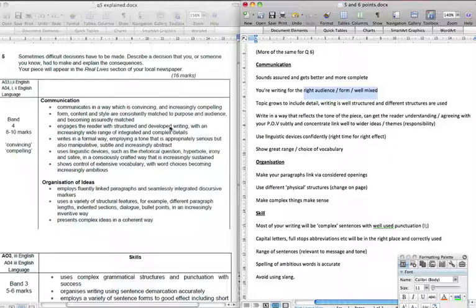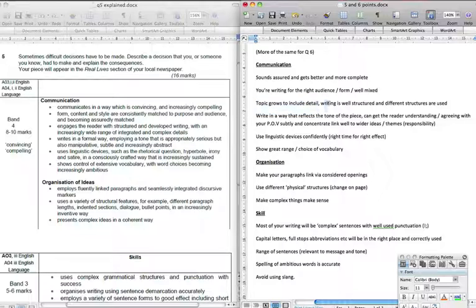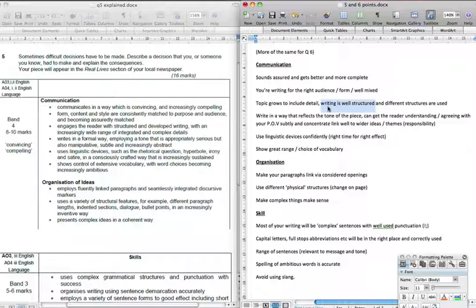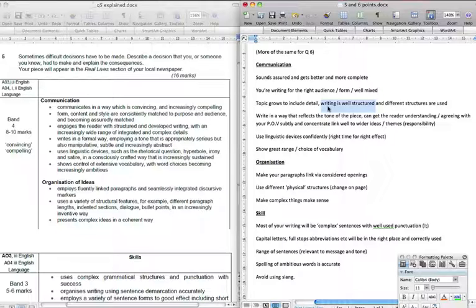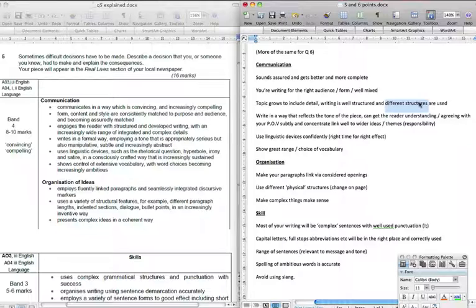Engages with the reader with structured and developed writing with an increasing wide range of integrated and complex details, so that means your topic grows. You don't repeat the same sentences, you don't kind of rehash the same things. Your point actually grows and includes details and your writing on the whole is well structured and different structures are used. So in it being well structured, that means that things are in the place that they should be. You've kind of got a very clear kind of opening, a very clear ending at its most basic level, and then you've got clear sections and points that you're developing in between in whatever kind of writing it is, because every kind of writing has its own form and its own structure within it. And then the different structures used throughout, so this is more in reference to maybe ways that you're trying to engage with the audience. So you might open with really technical language, then you might move into a kind of reflection on the problems of it, then you're going to move into the development of one's certain ideas. So it's got a feel and a structure that way.